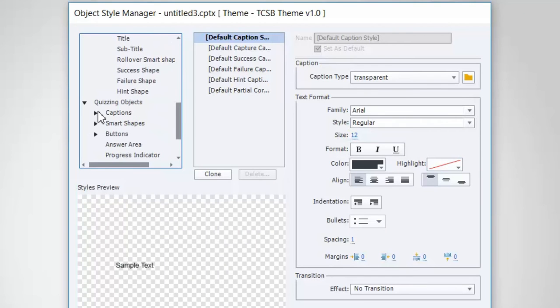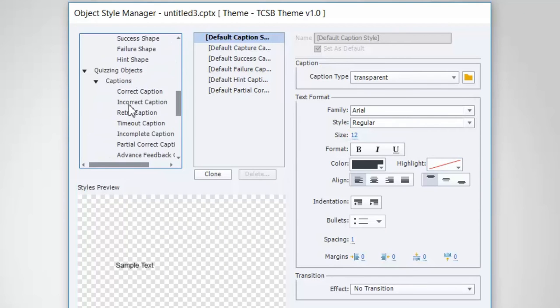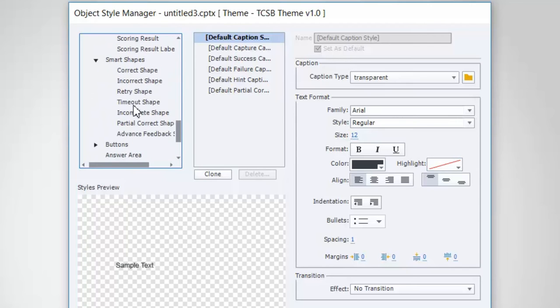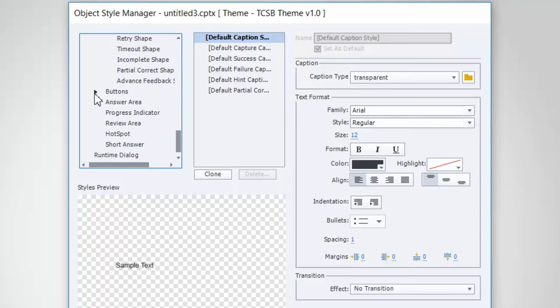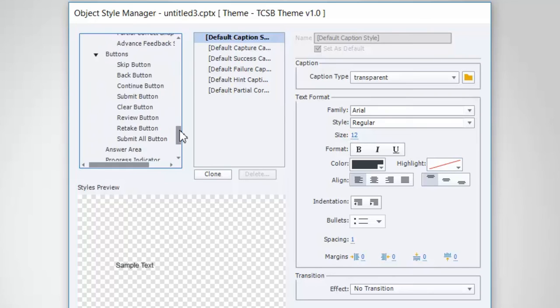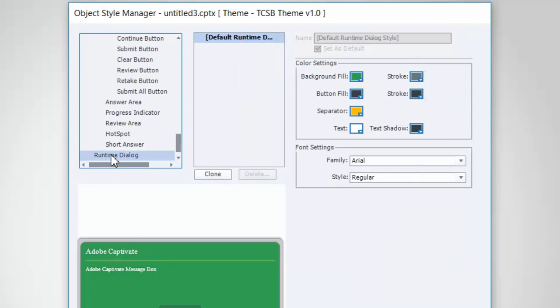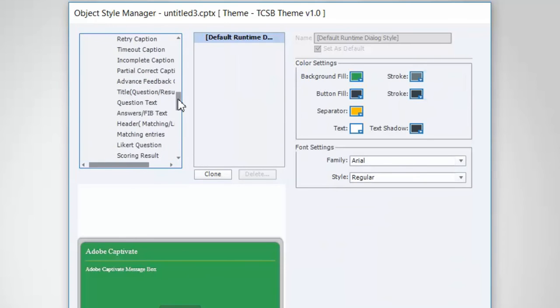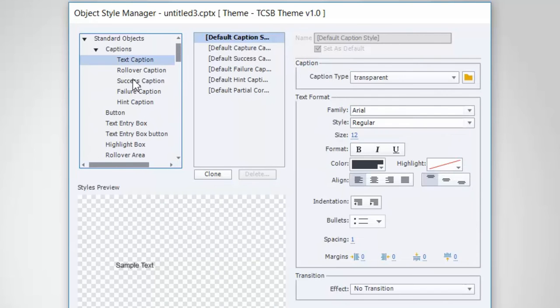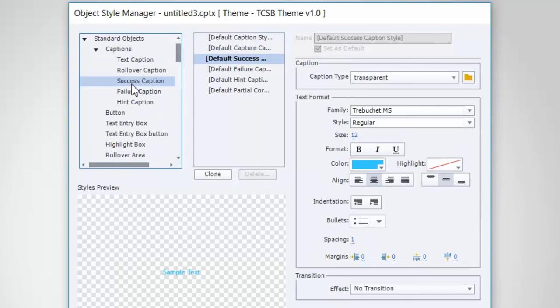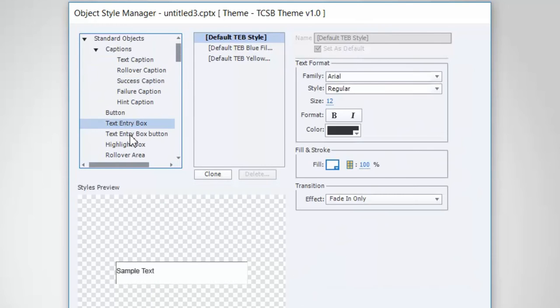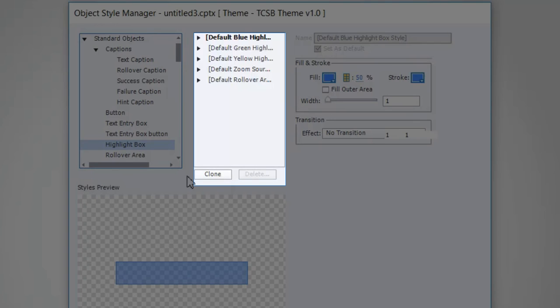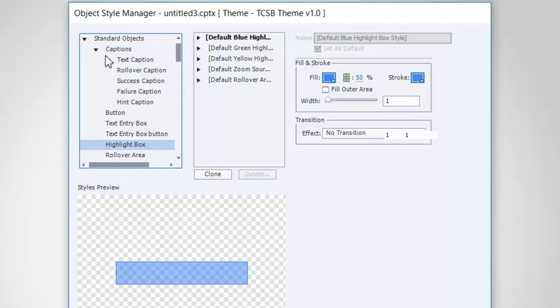If you scroll down and you open up all of these items, you can see that there are objects or listings for objects like buttons, smart shapes, even the runtime dialog can be customized to a certain degree. And all of these items are available for you to select. Now, what you're seeing in the next column is the actual object style. These are the objects. These are the object styles.